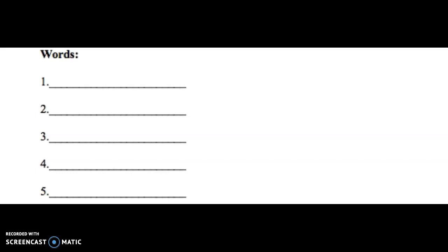Number three, scar. I have a scar on my chin. Scar.